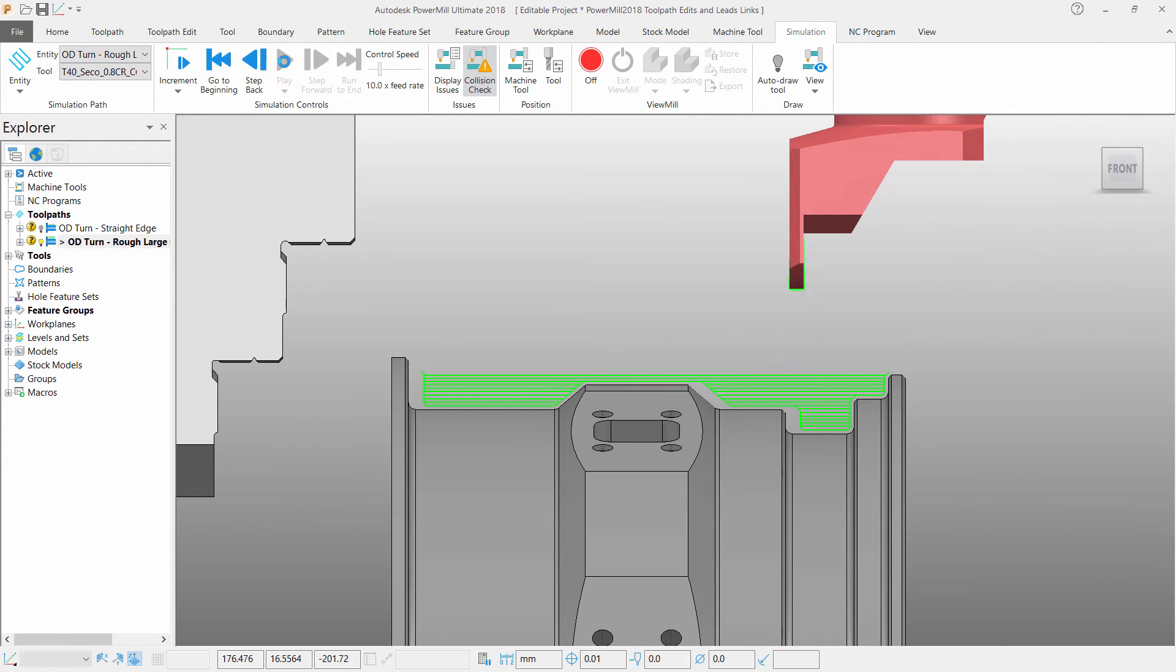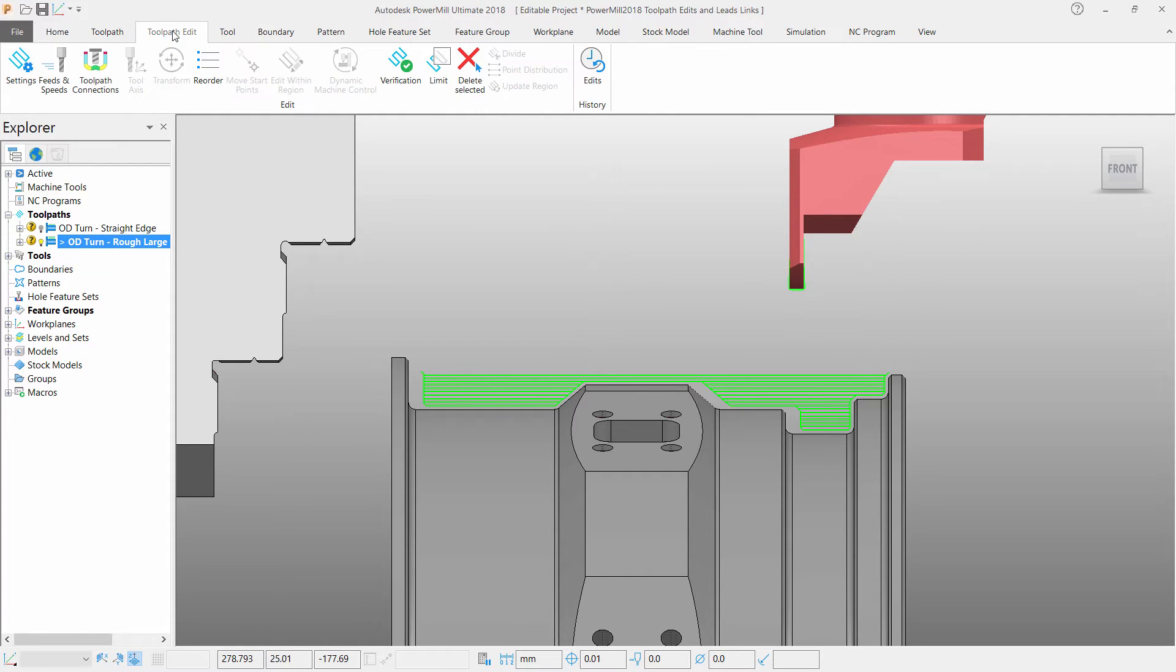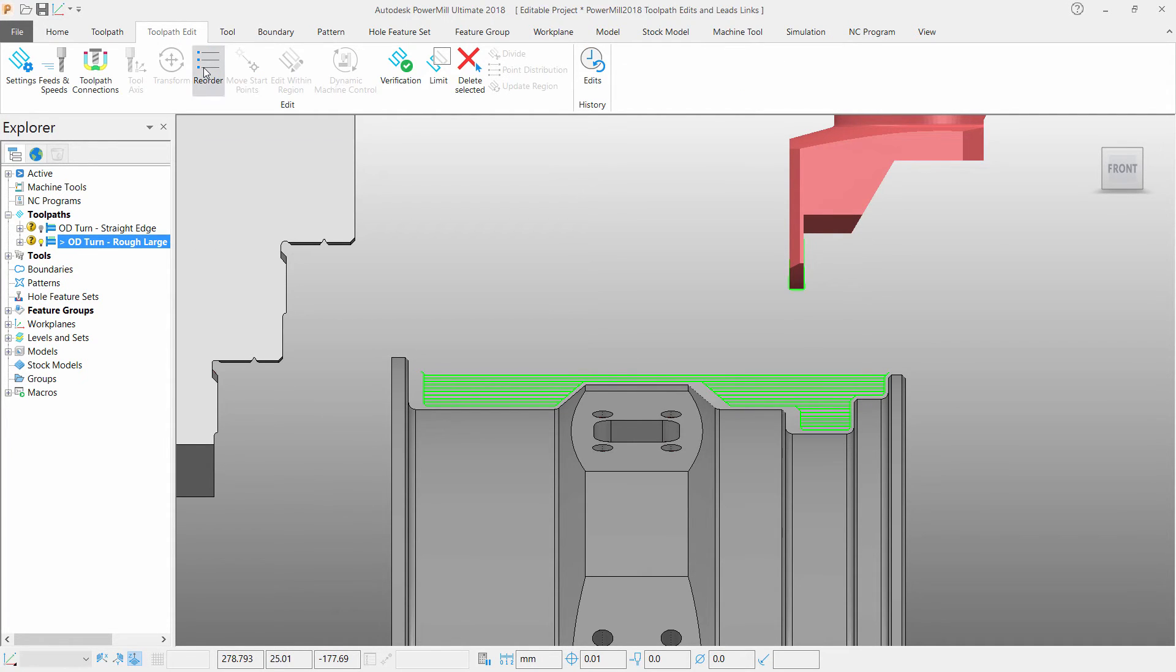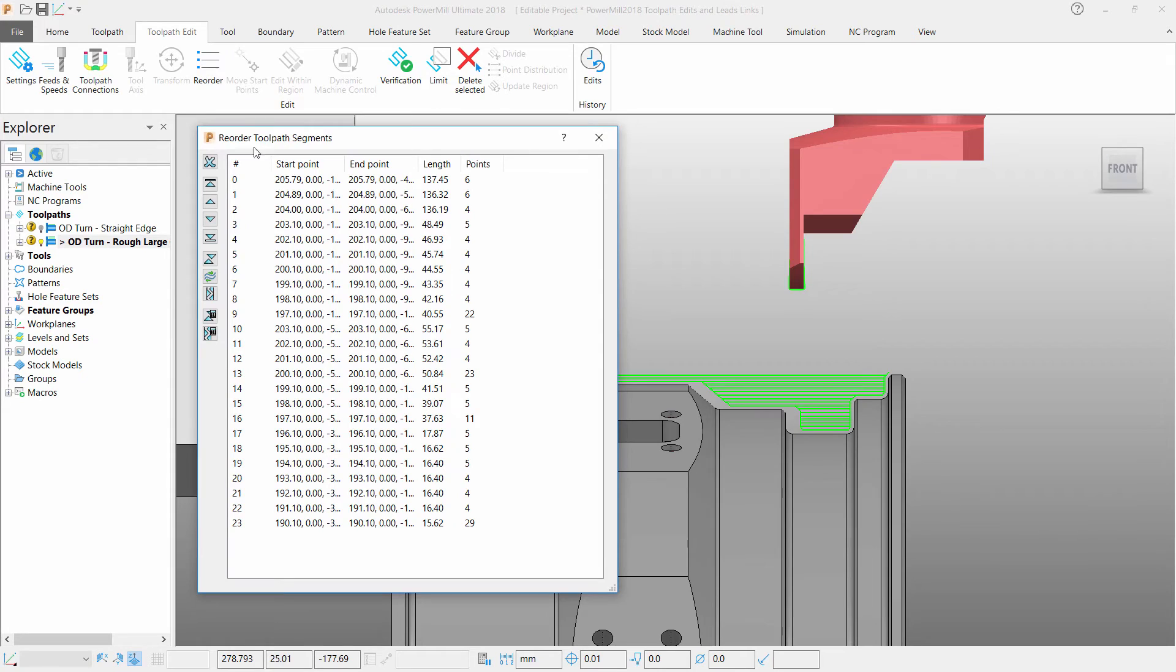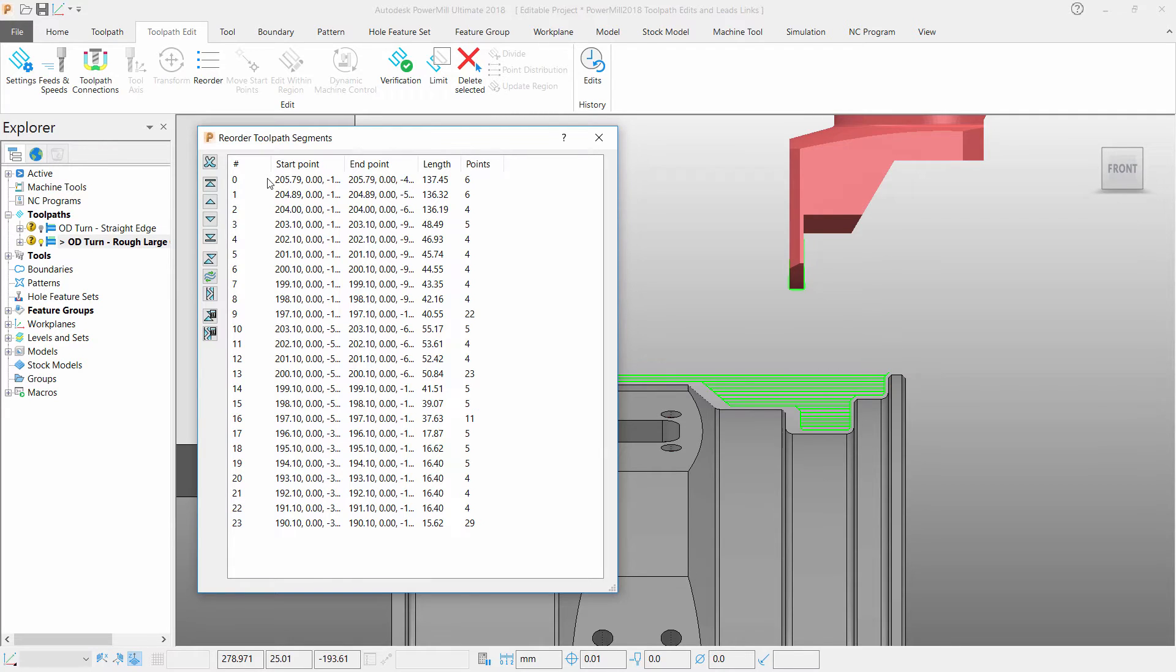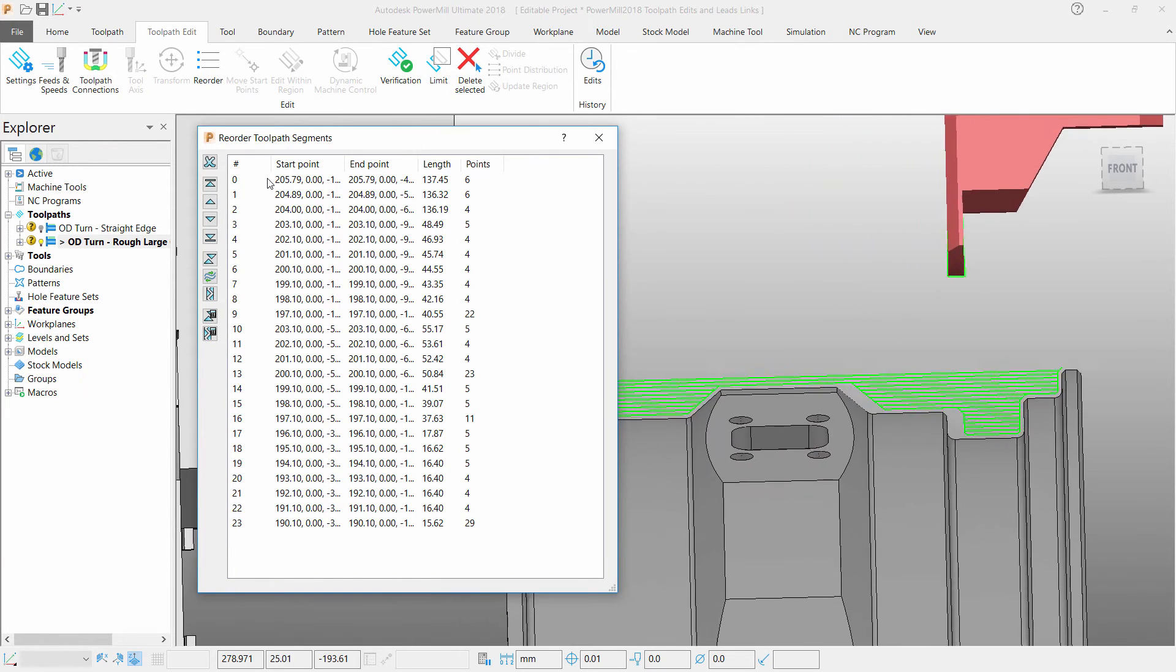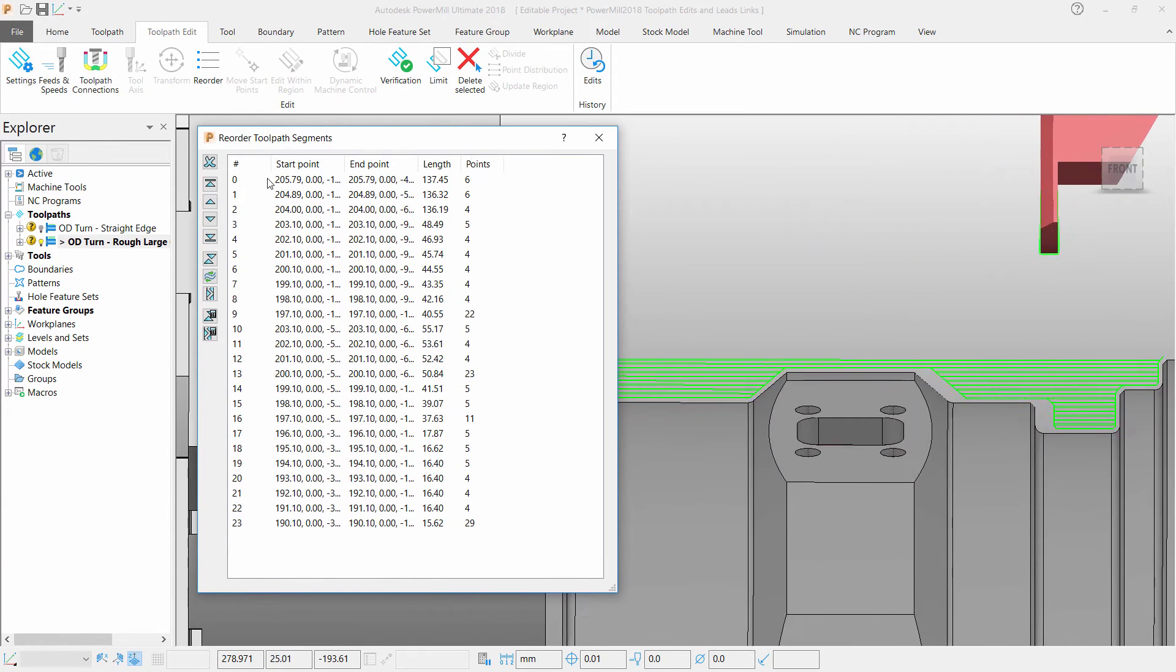Select the toolpath and access the toolpath ordering controls from the toolpath editing tab in the ribbon. From here we can select and delete an individual toolpath segment, move toolpath segments in case I wanted to reorder this form manually or even reverse the toolpath.